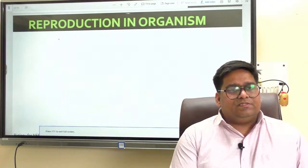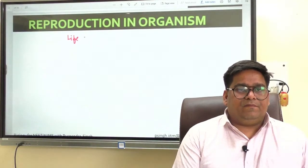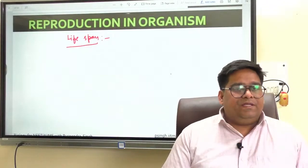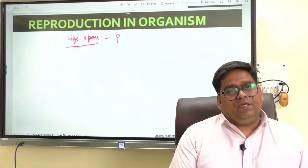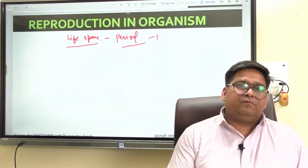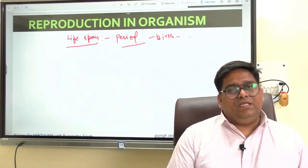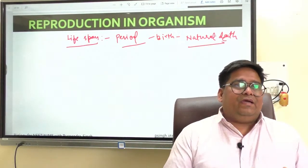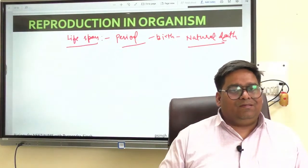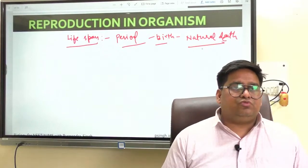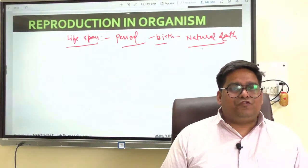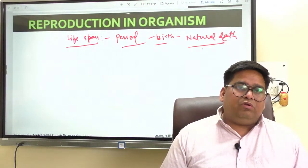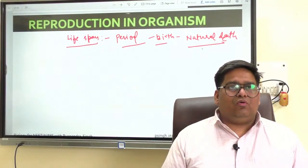Let's start with a very basic concept of life span. Life span is nothing but a period from your birth to the natural death. The entire interval or the entire time from the birth to the natural death is called the life span of any organism. The life span of a particular organism are not necessarily correlated with their size.